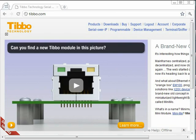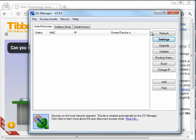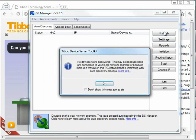And then when you run DS Manager, let me just pull the window here, nothing happens. You see? You refresh, and there's nothing there. No devices were discovered, which is weird, because the device is connected to the network segment and to power and everything.